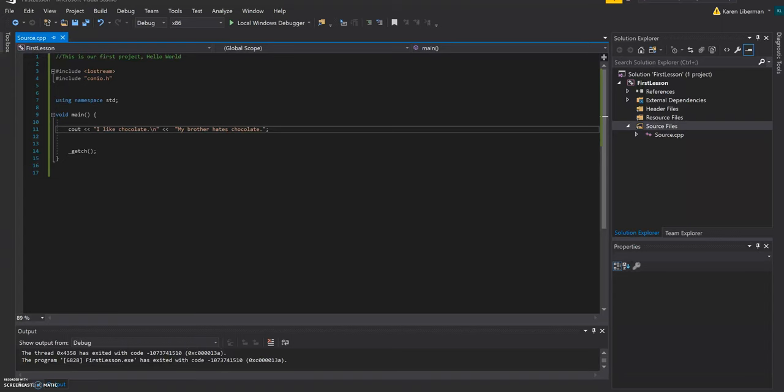My brother hates chocolate. Then don't forget to write the semicolon in the end. And then we press play.